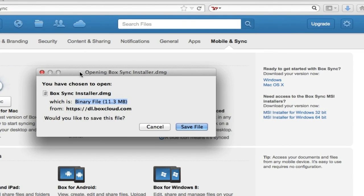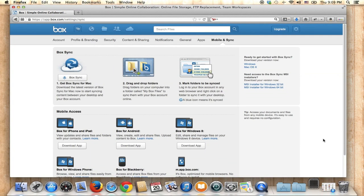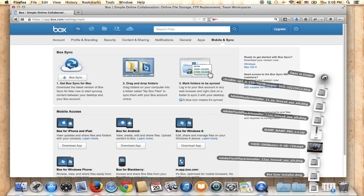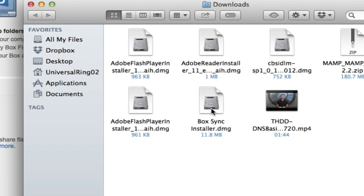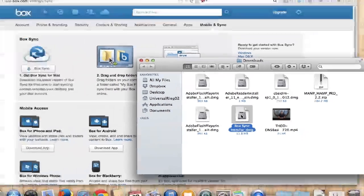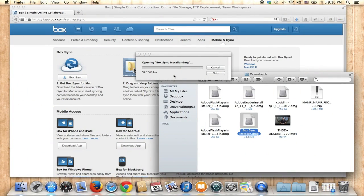It's going to give you a pop-up to confirm your download. It's just 11 megabytes, so if you have fast internet it'll only take a second. Just save the file, then open up your Downloads and you'll see the Box Sync installer here. Double-click it — it's unzipping the installer.